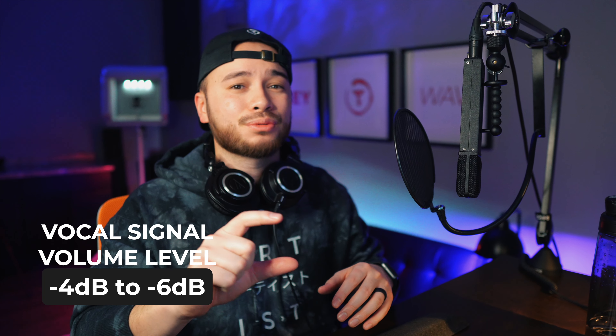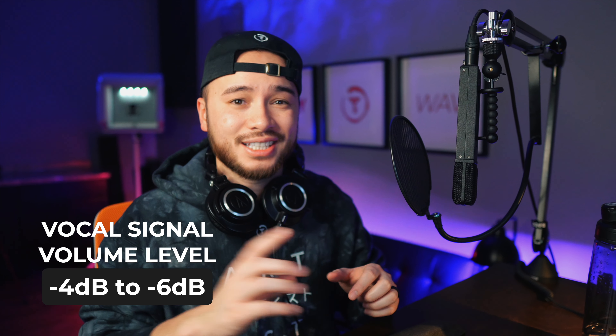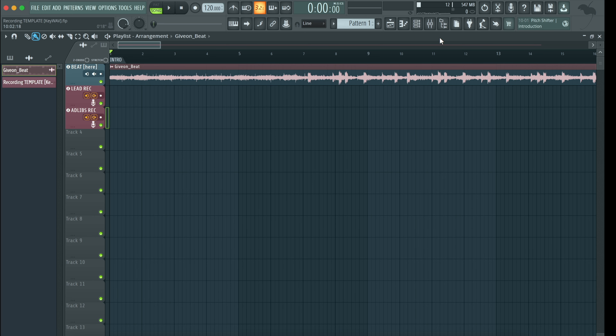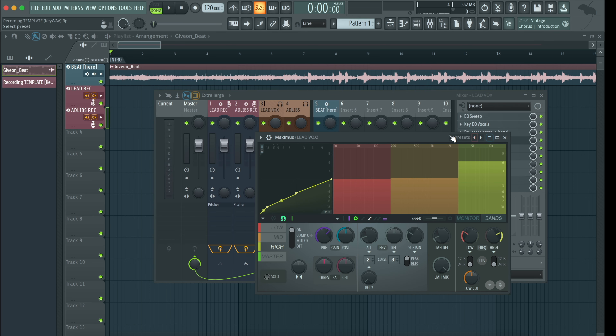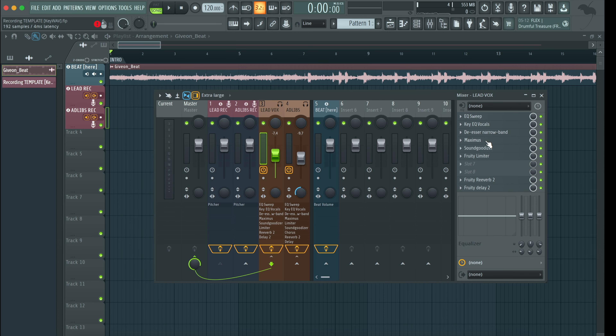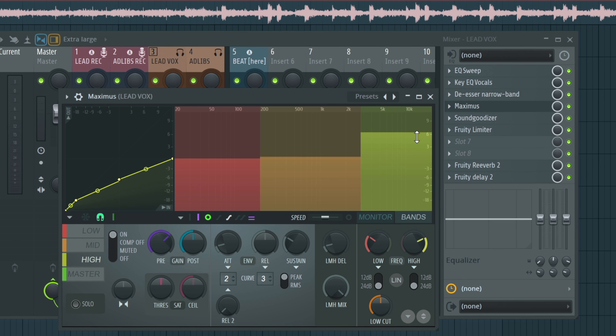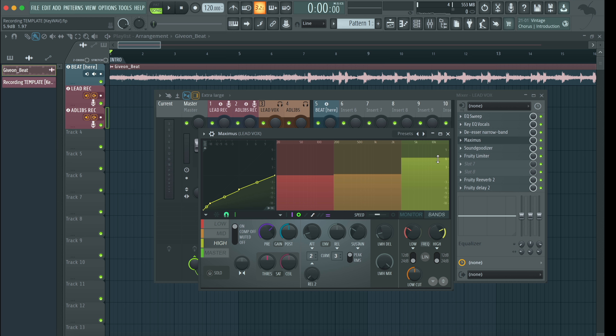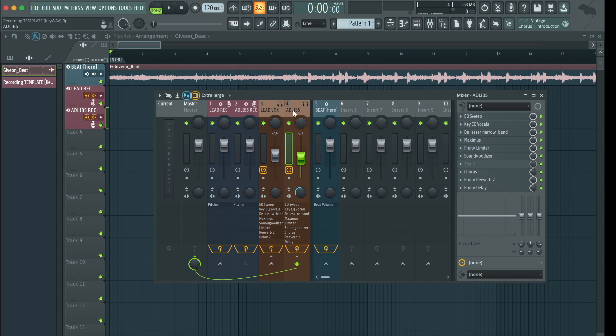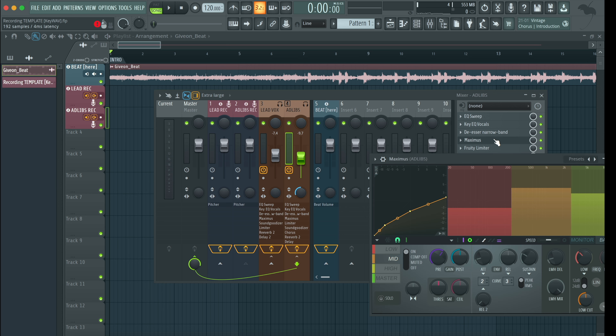Here are a couple of helpful tips: when recording your vocals, just make sure that the signal sits around negative 4 to negative 6 dB, similar to what your beat is at. This just gives your project some headroom for mixing and mastering. If you want to increase or decrease the brightness of your vocals, go to your Maximus plugin and just increase or decrease the high band. I tend to have my vocals a bit more on the brighter side, giving it a little bit more clarity. You can do this on your lead vox as well as your ad-lib vox.